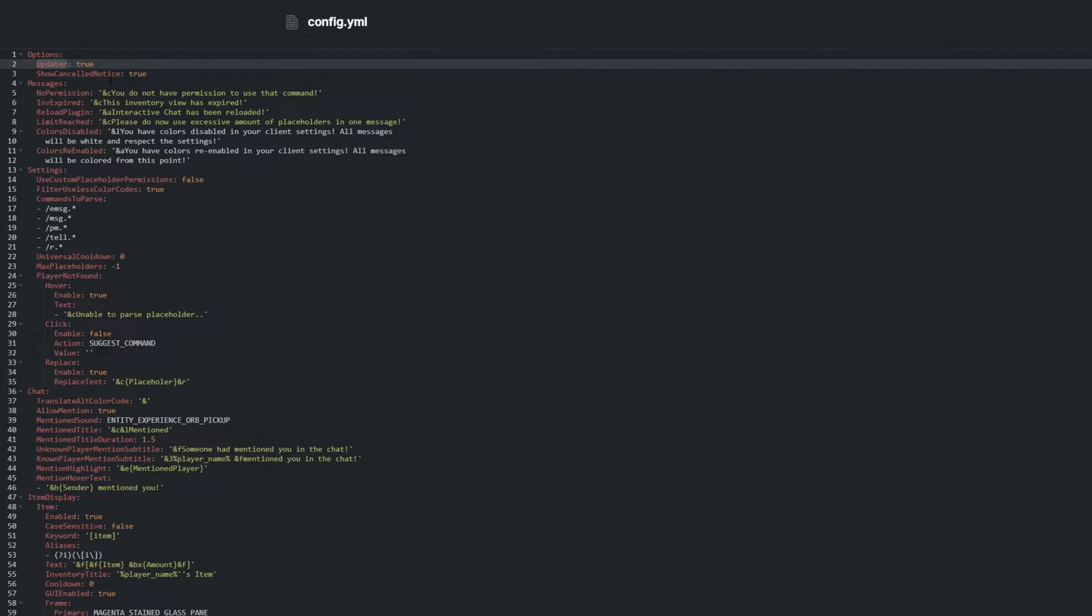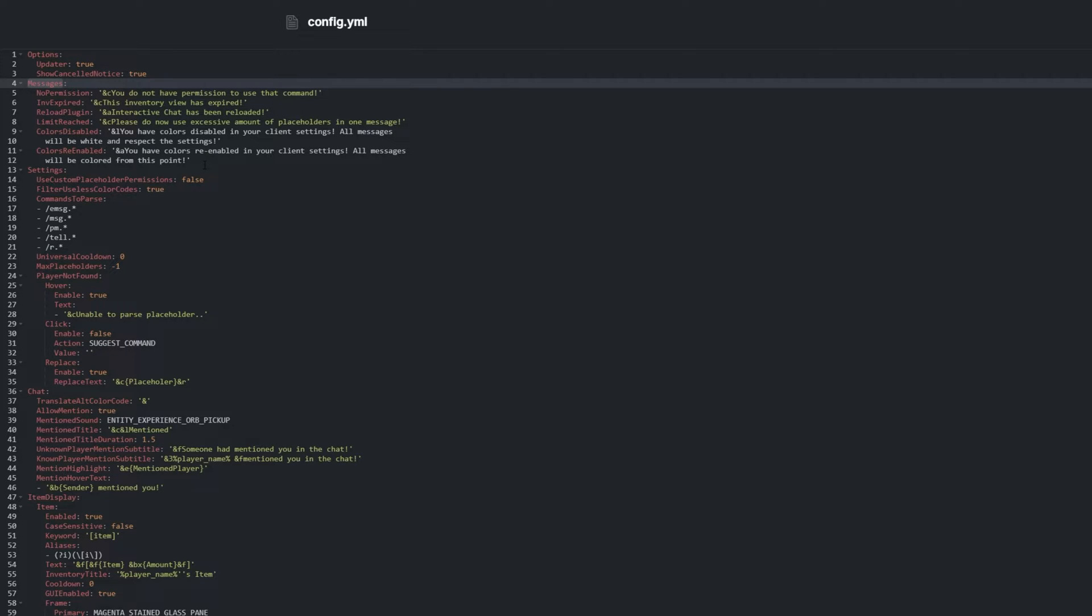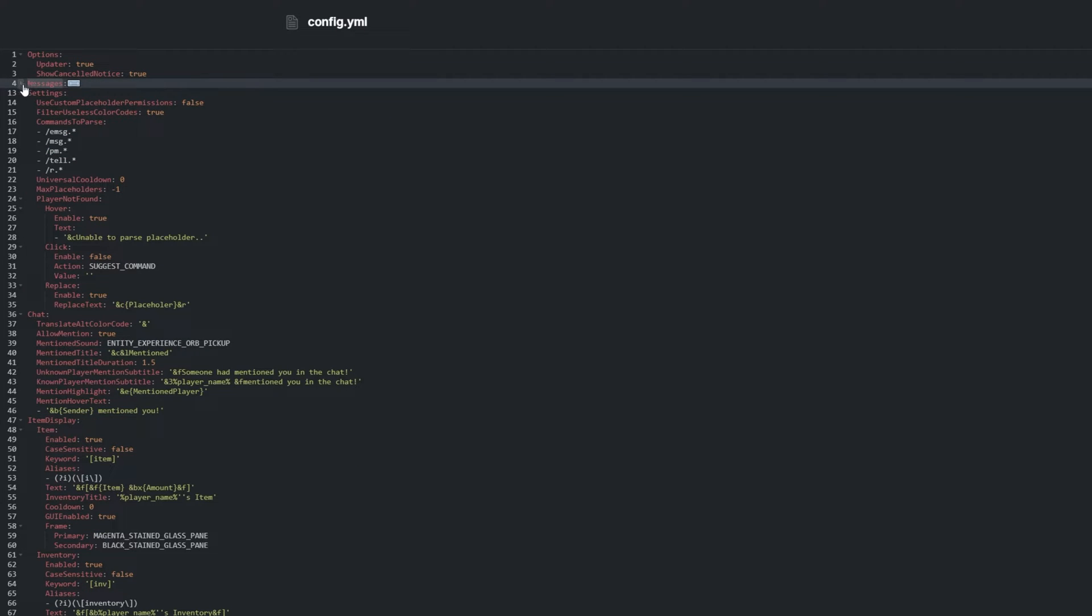Updater checks for updates on plugin load. Messages contain some localization for the plugin, but there are lots of options that have some localization for the plugin in them later.